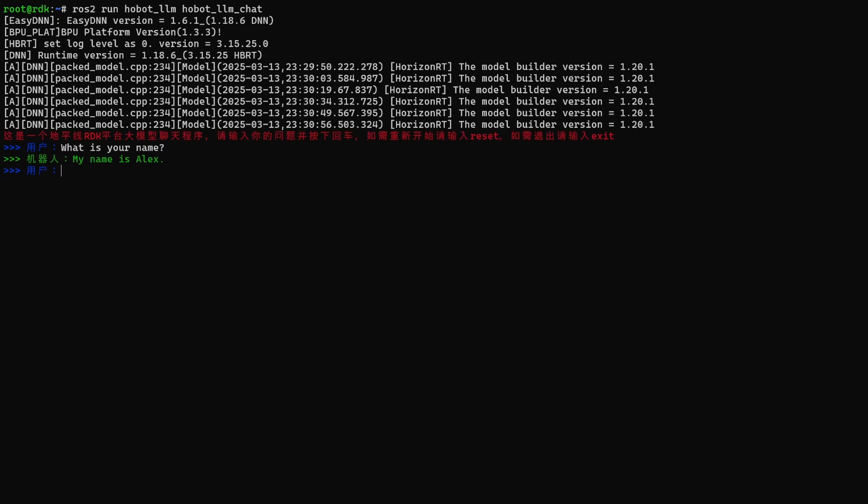So let's try and give it a command that we try and use during a real robotics application. For example, the robot is stuck, it doesn't know how to proceed. Maybe the problem is I am stuck. The information that it can give is I can see a couch, a chair, a chair and a vase. And the question to the LLM, what do I do? Now, I'm letting the LLM respond in real time, I'm not speeding this up or cutting so that you can see how fast it is. And there's the response, you can do anything you like, which is not really that useful in this situation.